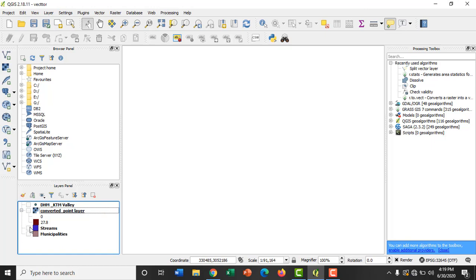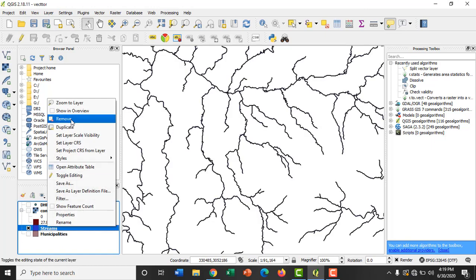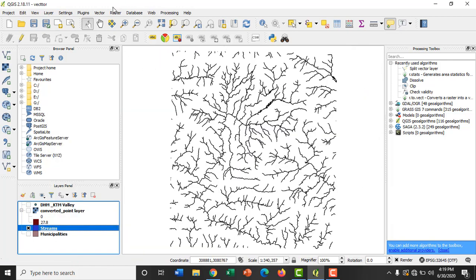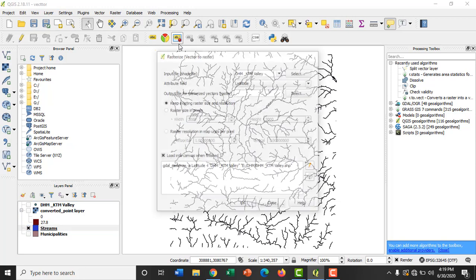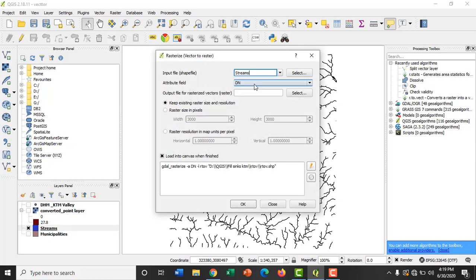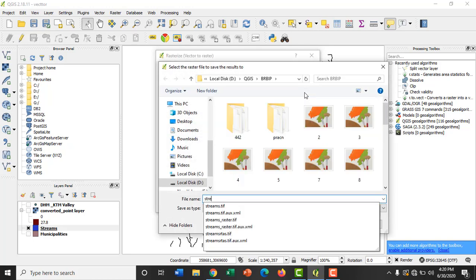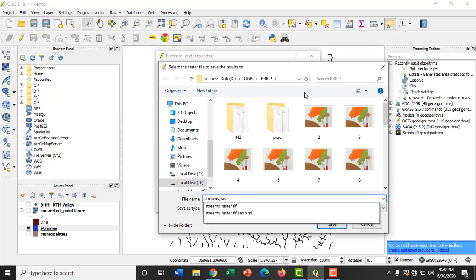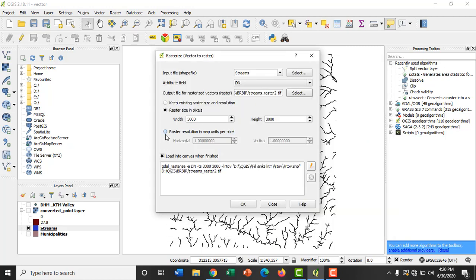Likewise, let's convert the vector layer of streams into raster format. Go to Raster, Conversion, Rasterize vector to raster, and select the input file as the streams. Then provide the path for saving the output file and give a suitable name. And provide the raster resolution.